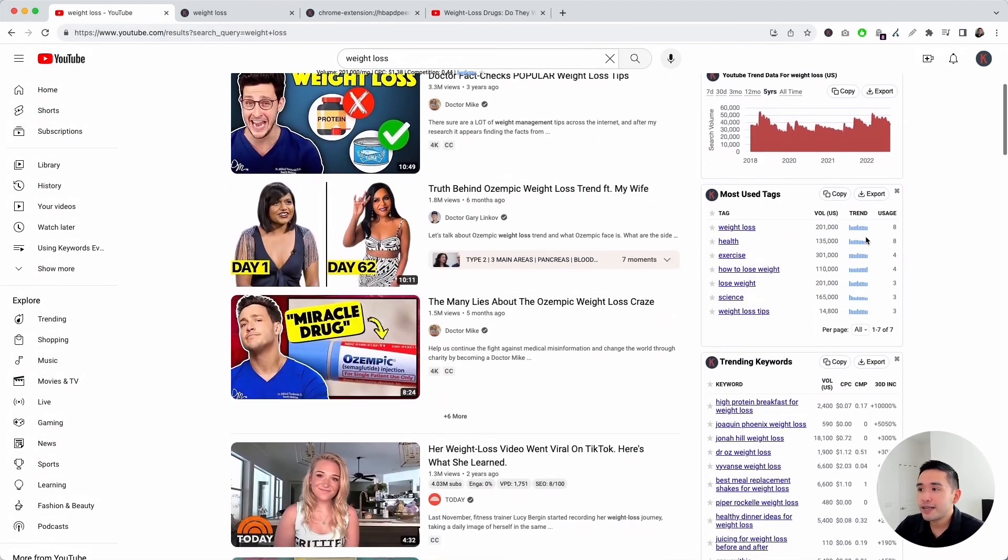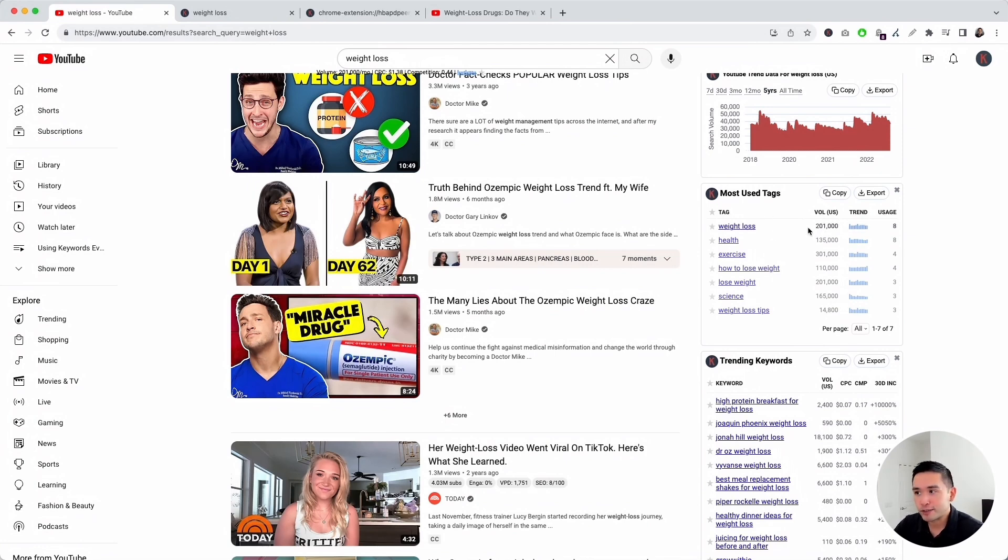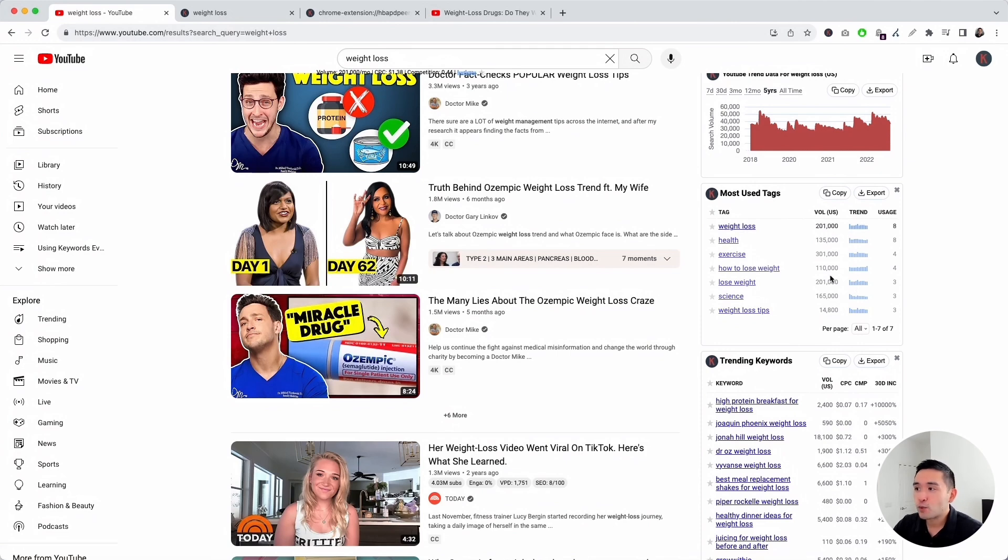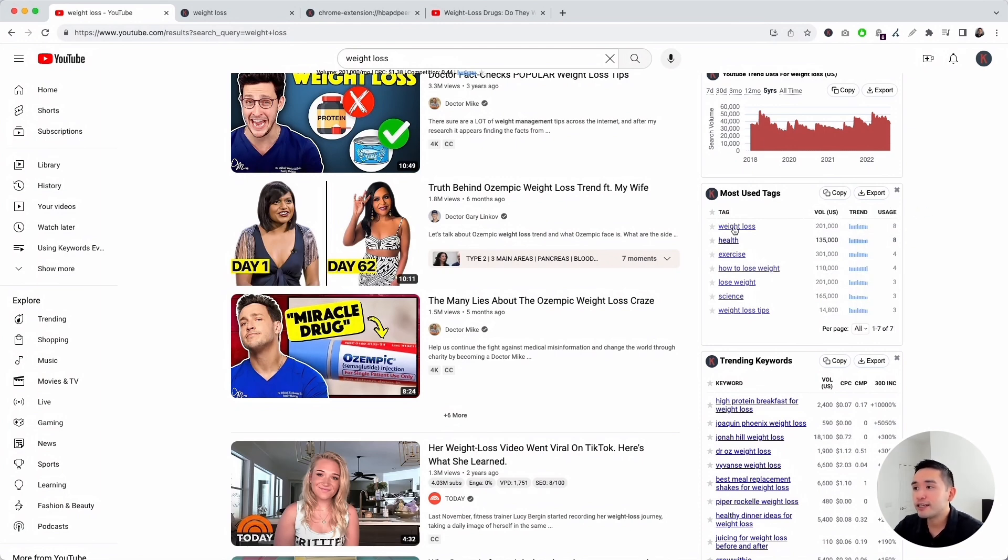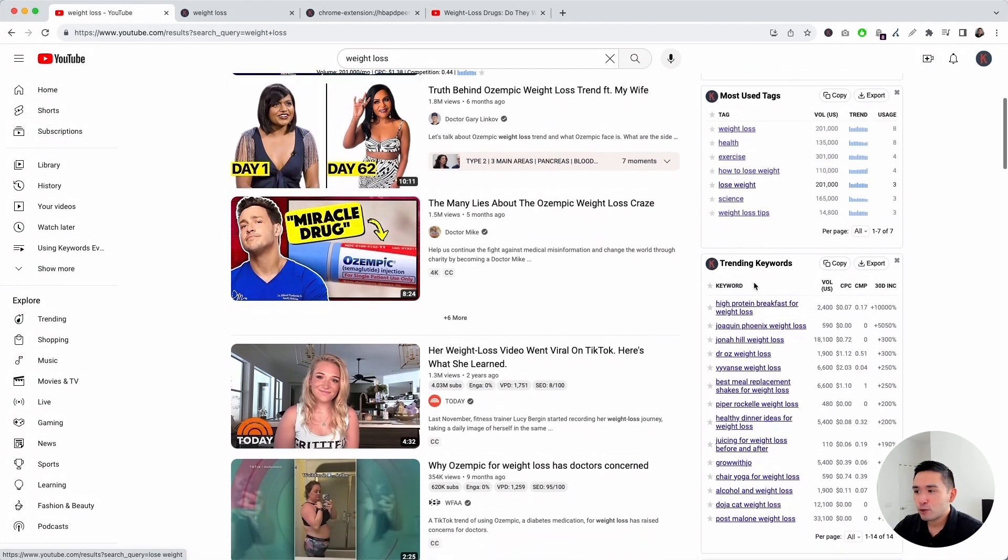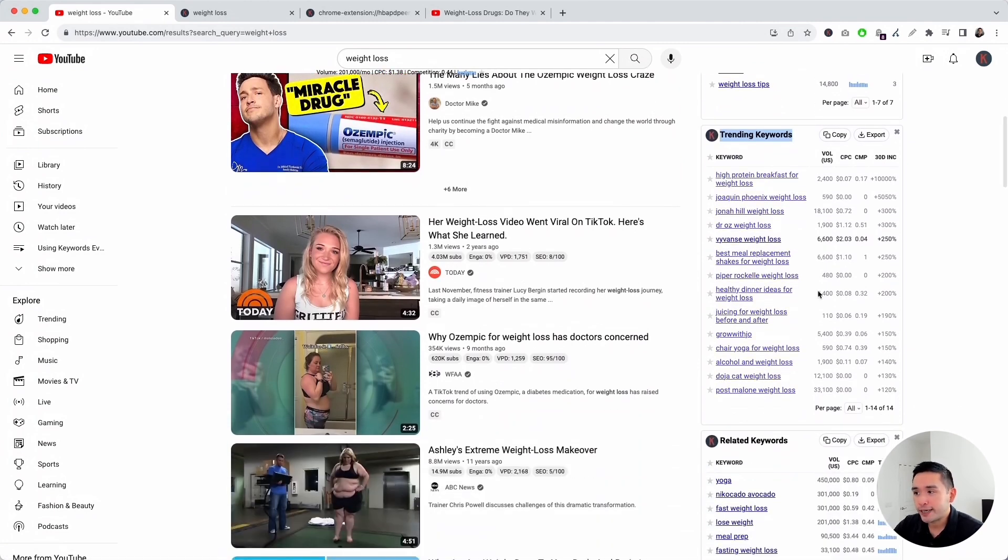Next up is the most used tags widget. Keywords Everywhere analyzes the top 20 videos and shows tags used by at least three of those top 20 videos. So it found seven most used tags and also provided us with the average monthly search volume, the trend over the past 12 months, and how many videos are using these most used tags. As we scroll down, we'll see the trending keywords widget.